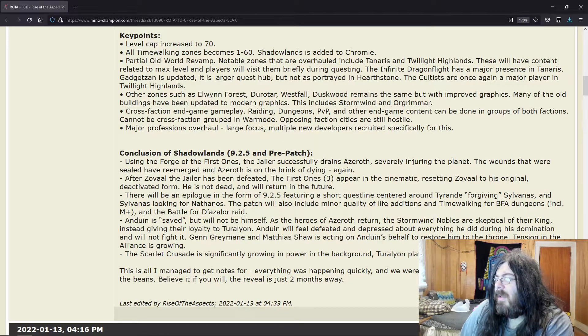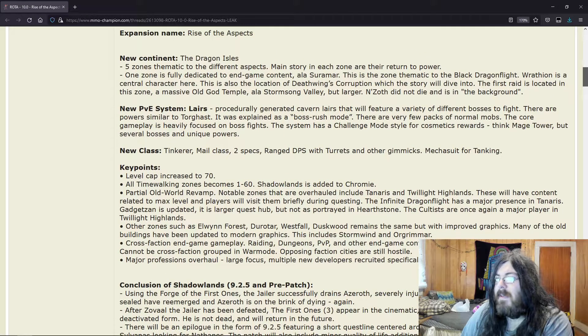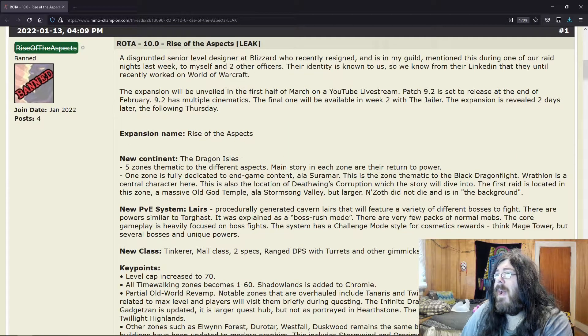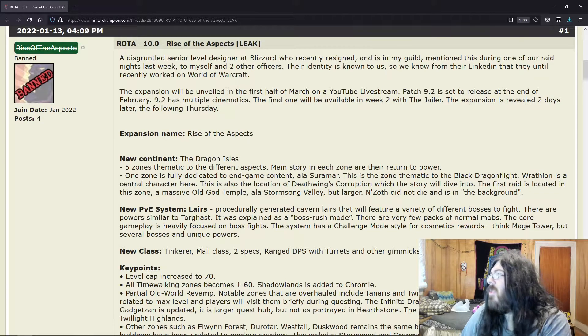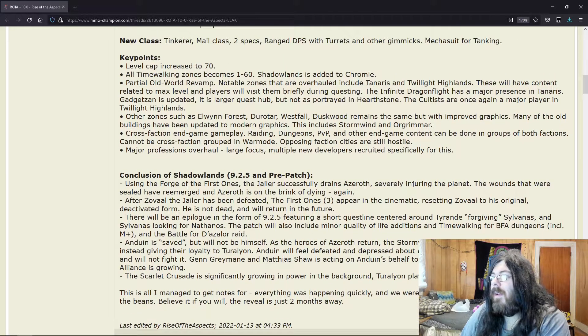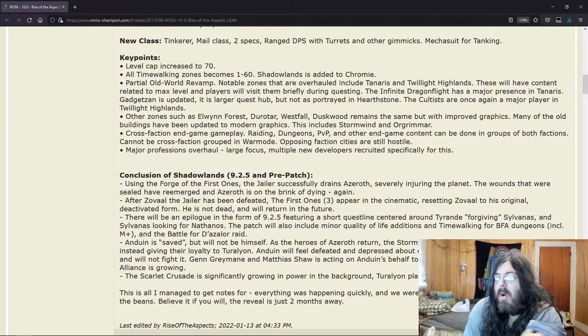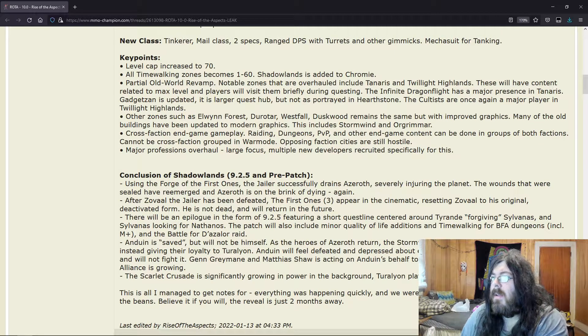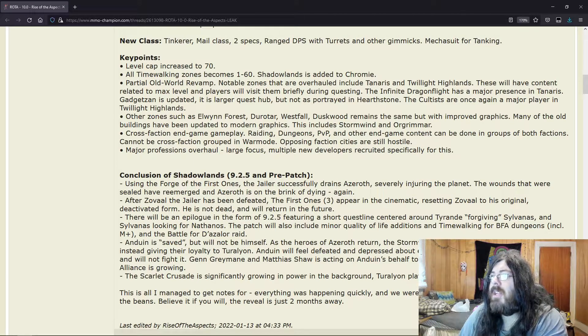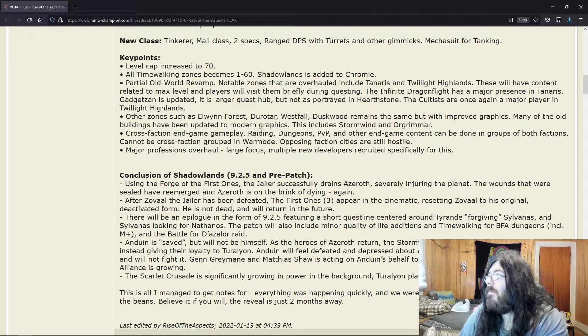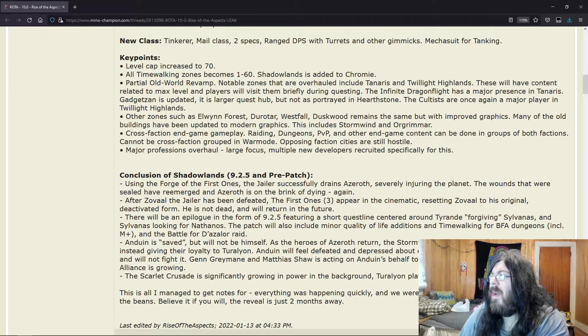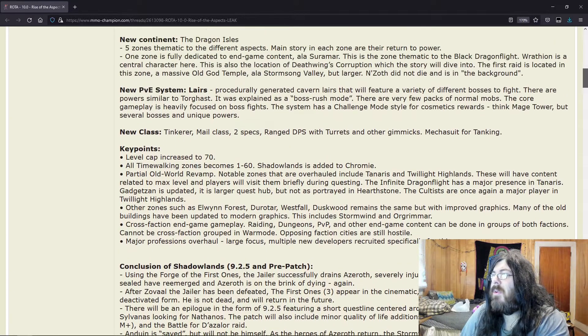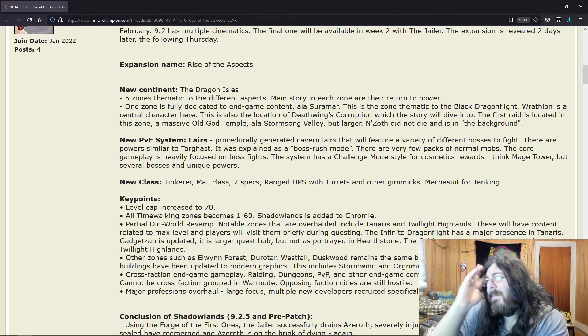But yeah, there's that whisper that hints that maybe Turalyon—but yeah, like I said, apart from the Tinker, which I think is a stupid fucking idea because it makes no damn sense in the context of the expansion. But I agree with everything else for the most part. Like I said, I think there should be some kind of overhaul to the professions. Cross-faction might be stupid, but you know, people have been asking for it. Gadgetzan, I've been wanting to see updated.